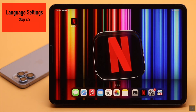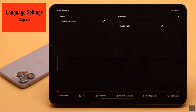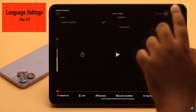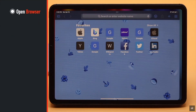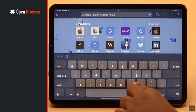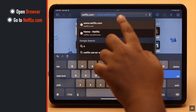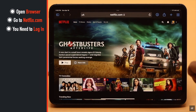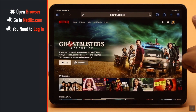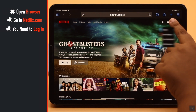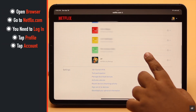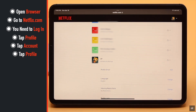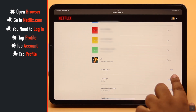To do that, keep in mind you won't be able to do it from the Netflix app. Open a browser of your choice and go to Netflix.com. You need to log in. Tap on your profile, tap Accounts, tap on your profile again, then tap Language.